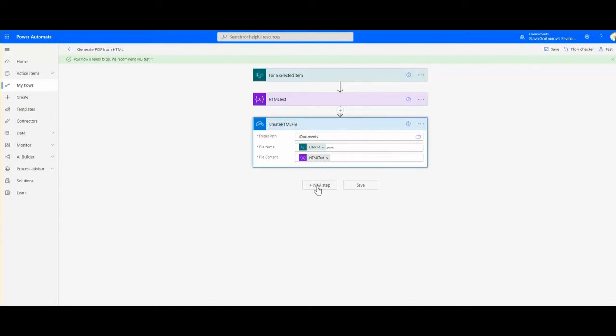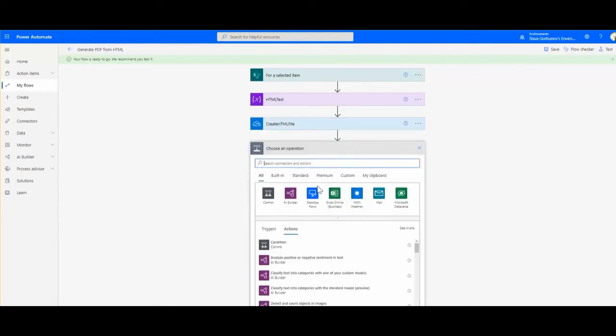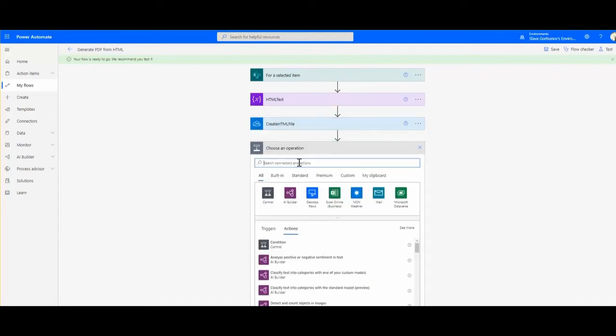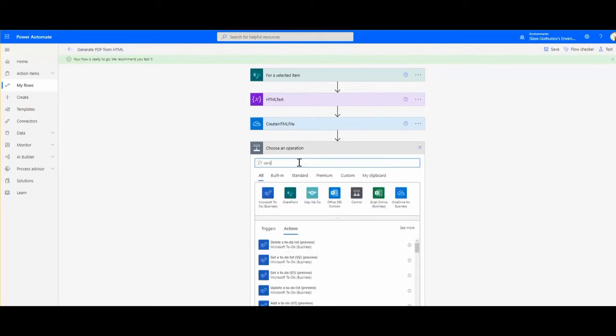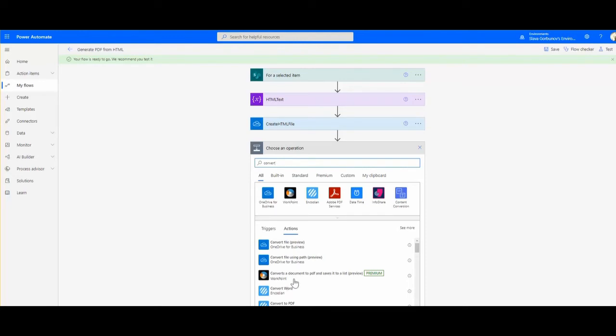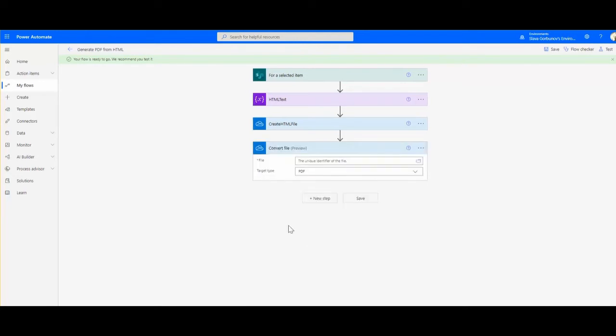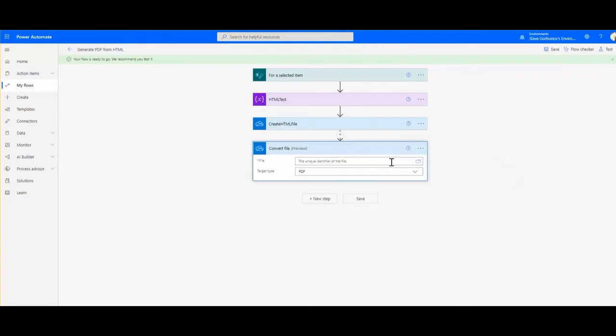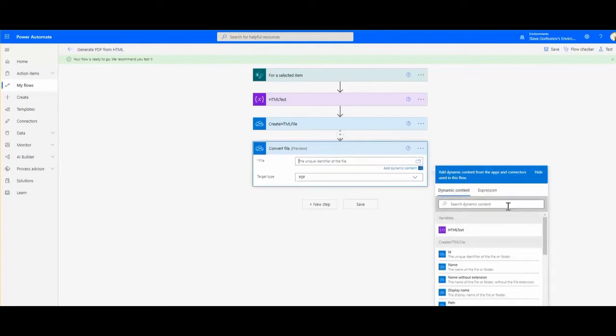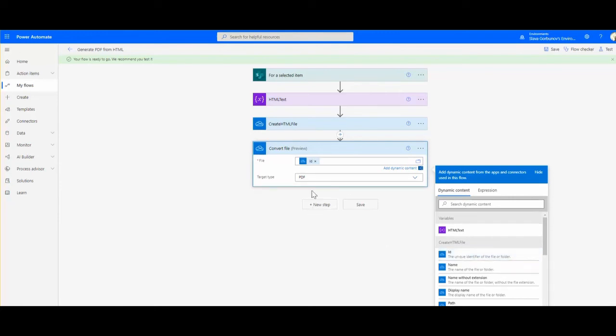I will add a next step which is generate a PDF. In my scenario I will use convert from OneDrive, and I basically get the file which was created on the previous step. You see this unique identifier of the file - I grab this one and I set the target type as PDF.